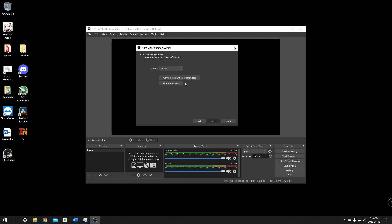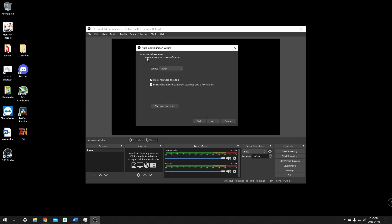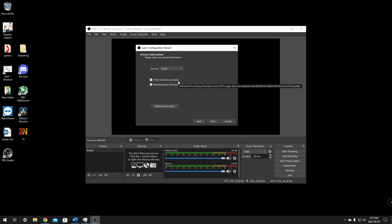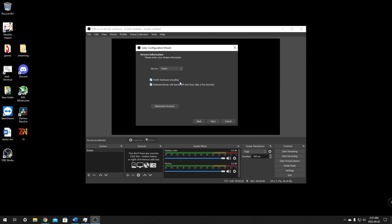This should ask you to connect an account or use a stream key — this is where you want to connect your Twitch account to OBS. Click connect account and log in with your username and information. After it's authenticated, it should show the stream information and ask you the service — definitely Twitch, but there's also YouTube, Facebook, and others. There's a checkbox that says prefer hardware encoding. If you have an AMD video card, uncheck that. If you have an Nvidia 1660 or better, you can leave it checked for hardware encoding. We'll leave it checked since we have a 1660 Ti installed.